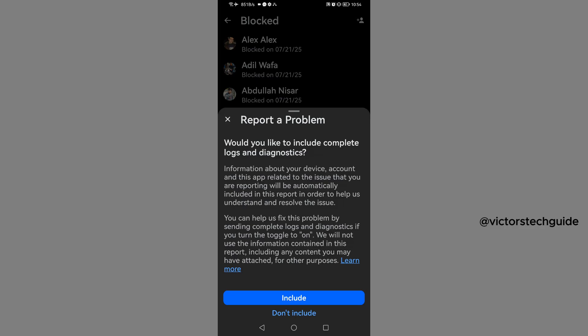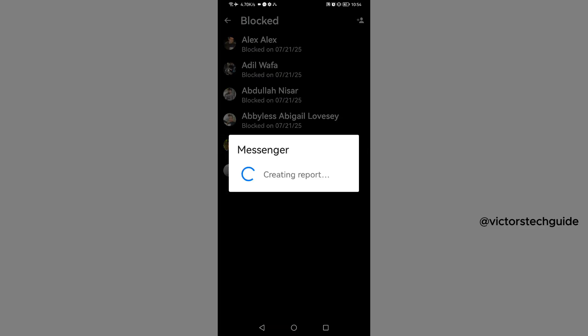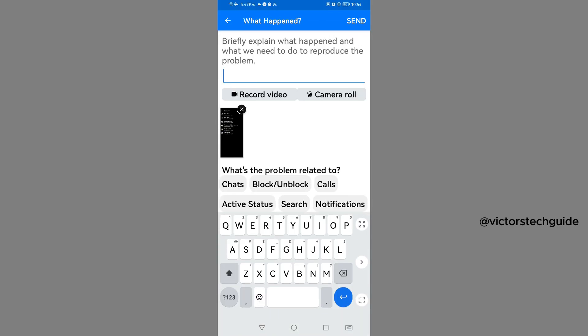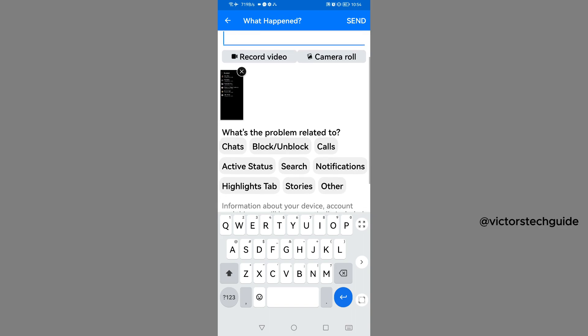Then include. The screenshot has been captured. You need to tap on Blocked/Unblocked.